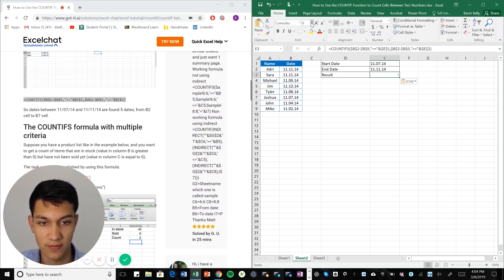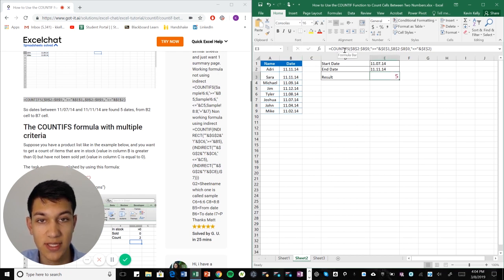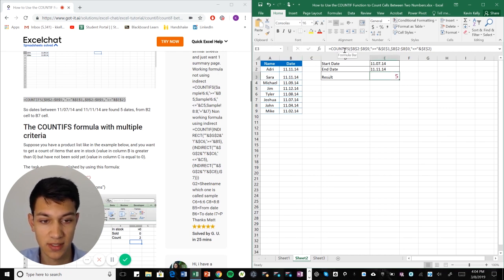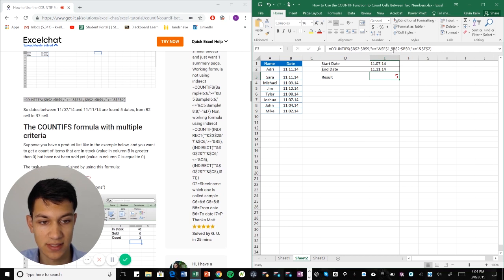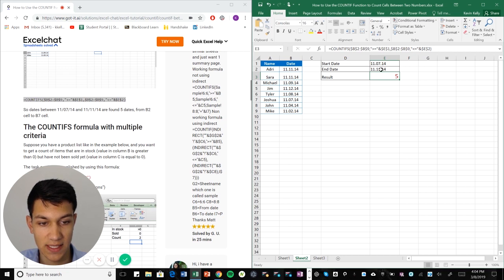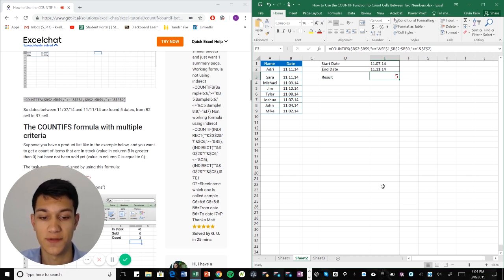Make that bigger for you guys. So COUNTIFS again because two criteria, the start and end date, referencing our range. Then our criteria here is E1, so that's this cell here. Then it's asking for the range again and then our criteria is E2, so that's the end date. So as you can see it's the same concept except this time we're using dates and we're referencing the cells.